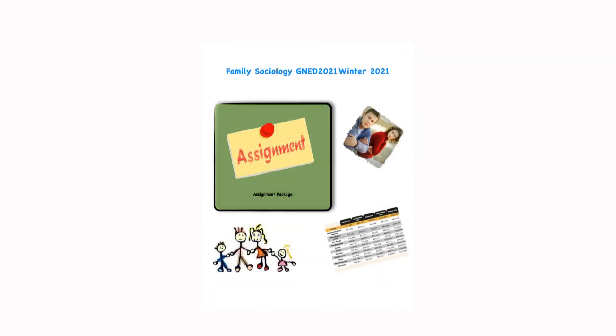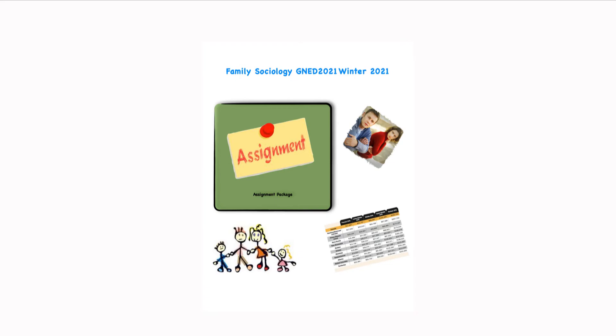Now one other thing you may get from this as well is that Bill and Ann might have to take advantage of some community services. So if you're familiar with or can research out community resources that will help them, feel free to add that into your summary or into your assignment as to what you did.